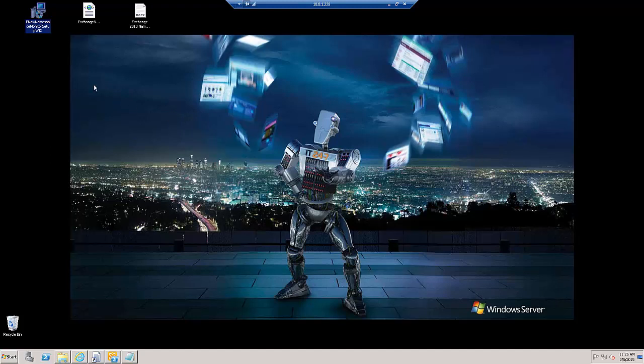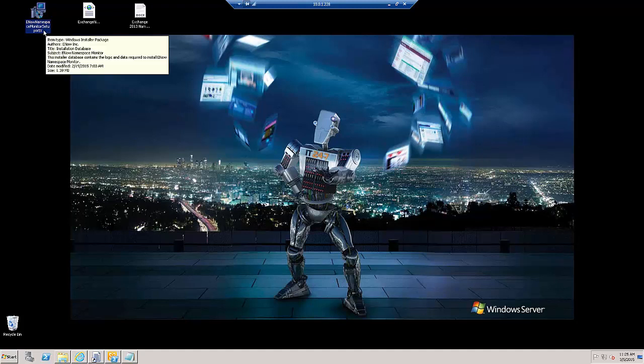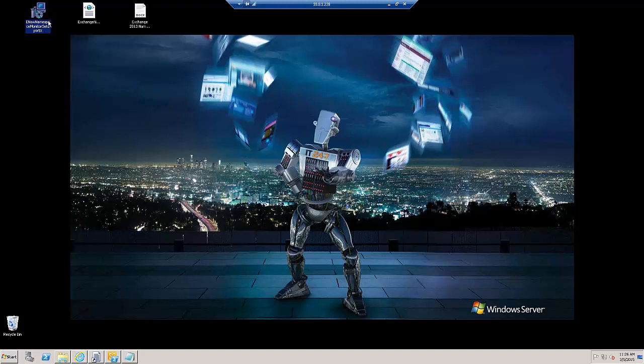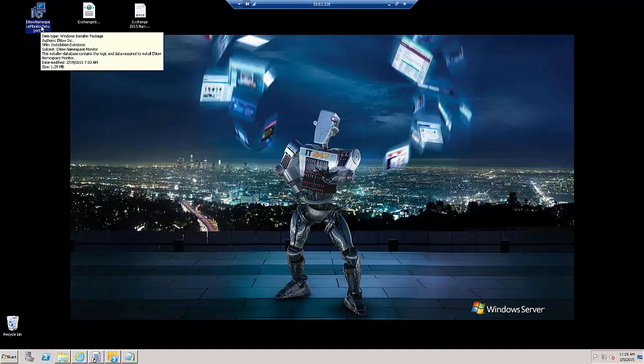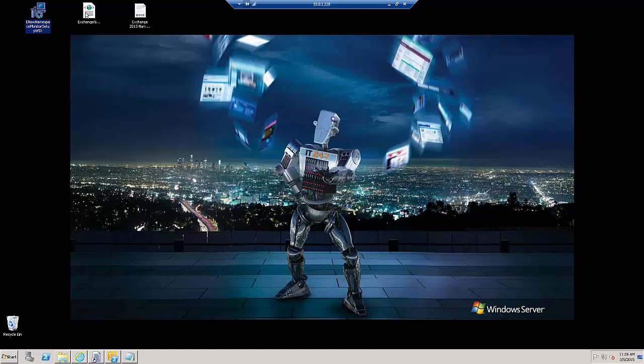What we've got here is the E-NOW namespace monitor setup. This is an exec file that we're going to run in just a couple of minutes. As we learned earlier, installing this file will guarantee that our new namespace features display properly.